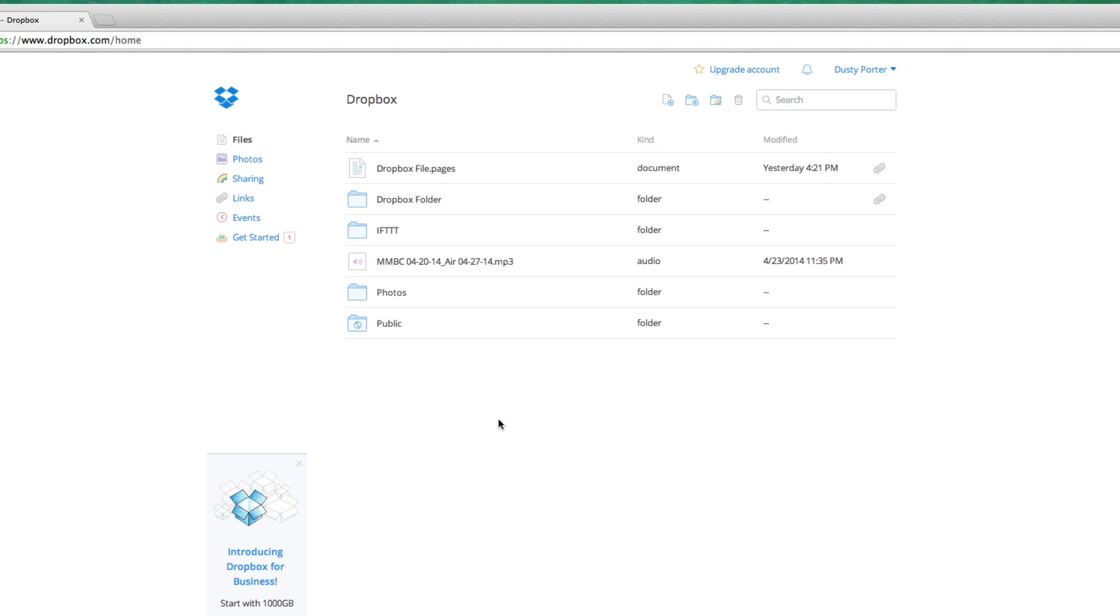The first thing, obviously, is you need to have a Dropbox account. It's free. There is a premium version, but you can get so much storage for free. Go ahead and enter your email and give them all the information they need. Once you've done that, log into your account.